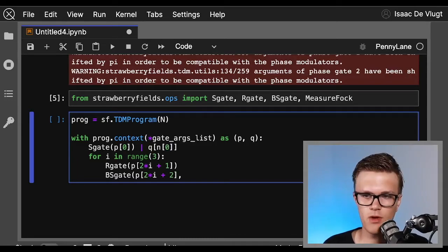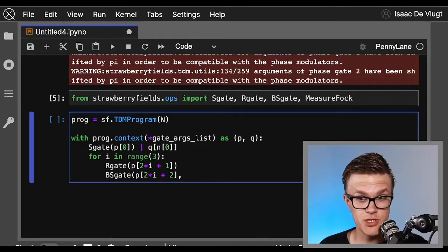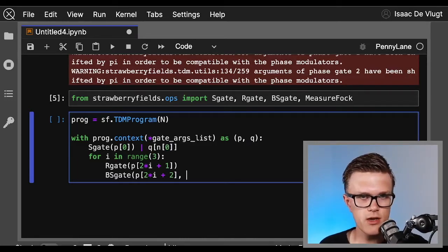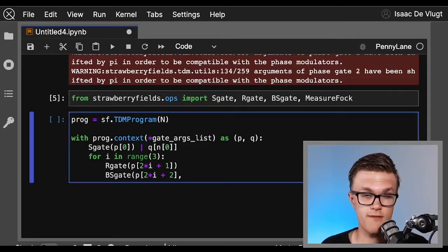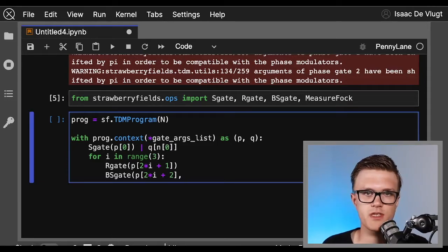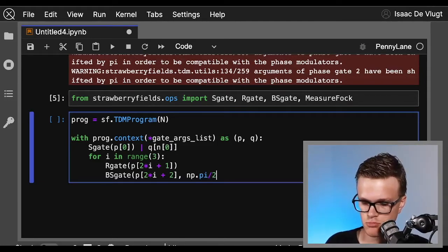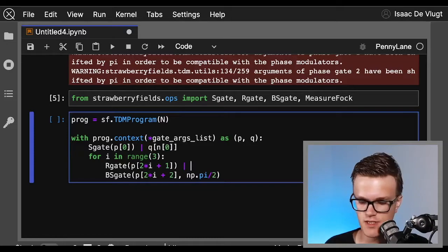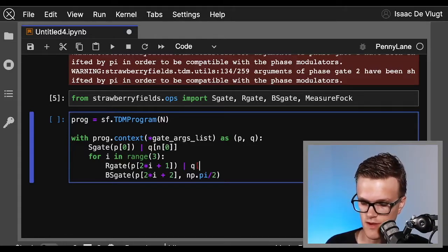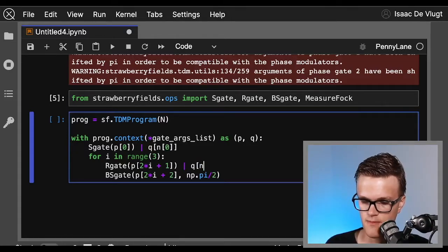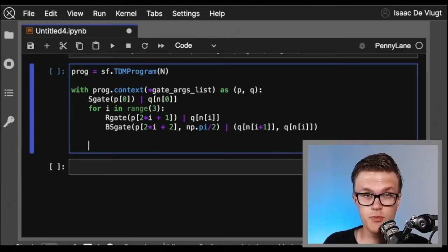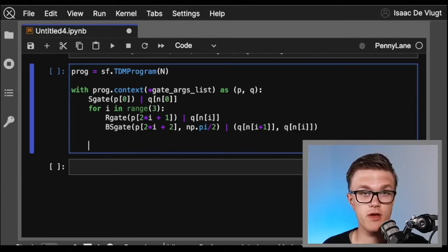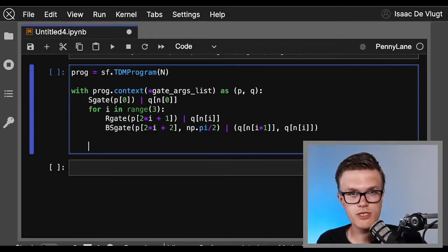Now we also want these beam splitters to be symmetric, so the second argument we need to give the beam splitter gate, the phase angle, must be π/2. Now the phase shifting gates are going to apply to q[n[i]], and for the beam splitter gate we write a tuple of q modes.